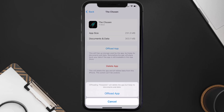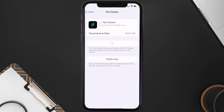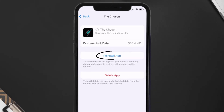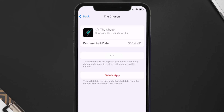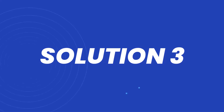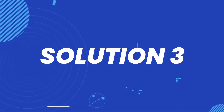Once you're on this screen, tap on Offload App and tap again to confirm. It'll take a bit for processing, and then a Reinstall button will show up — simply tap on it to reinstall the app. This should fix the issue.